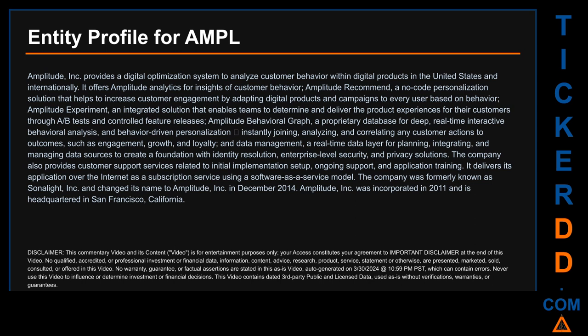Data Management is a real-time data layer for planning, integrating, and managing data sources to create a foundation with identity resolution, enterprise-level security, and privacy solutions. The company also provides customer support services related to initial implementation setup, ongoing support, and application training. It delivers its application over the internet as a subscription service using a software-as-a-service model. The company was formerly known as Cinelite Inc, changed its name to Amplitude Inc in December 2014, was incorporated in 2011, and is headquartered in San Francisco, California.